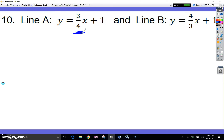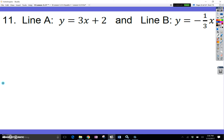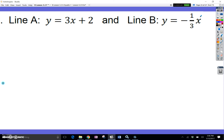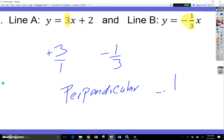Looking at slopes 3 fourths and 4 thirds — these are also neither. For this to be perpendicular, one would have to be negative 4 thirds. Now slopes of positive 3 and negative 1 third — these are perpendicular slopes because the opposite reciprocal of positive 3 over 1 is negative 1 third. So this is perpendicular. Instead of writing perpendicular, we use the upside-down T symbol, which shows right angles.